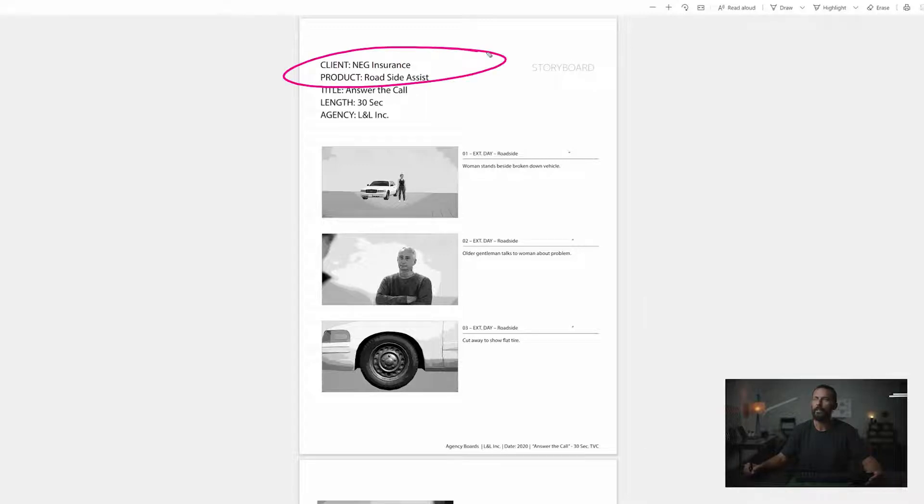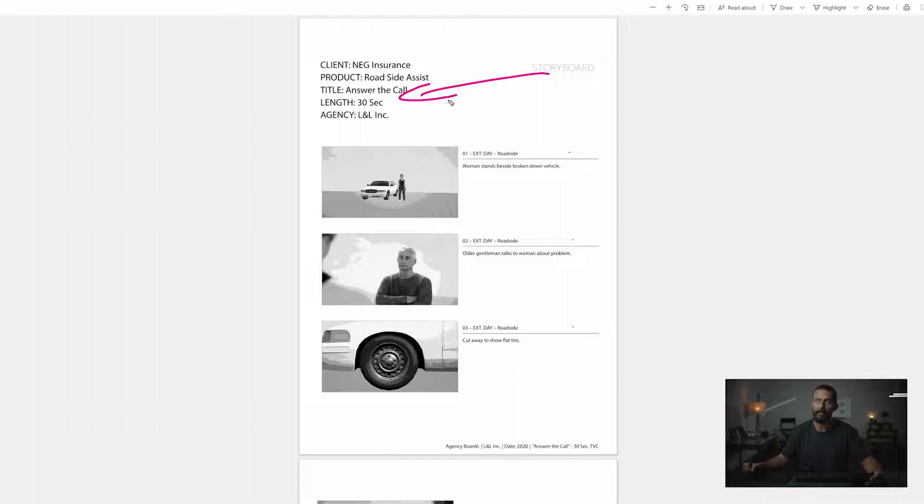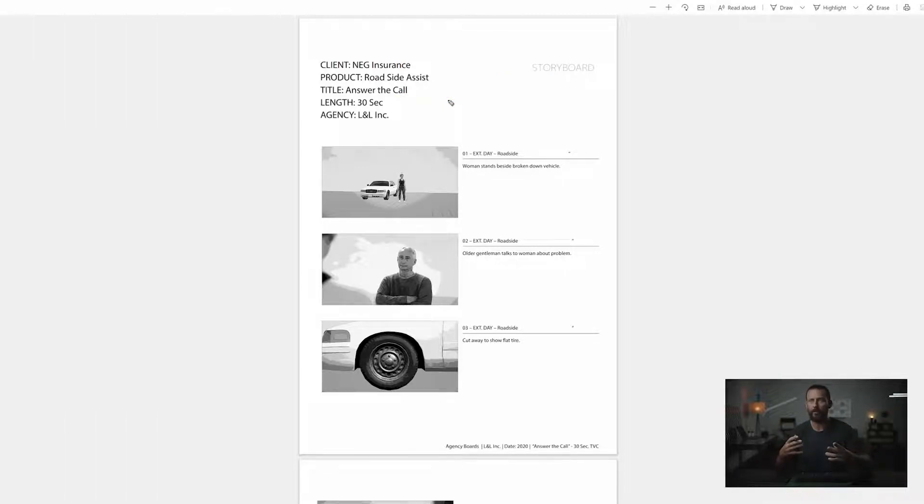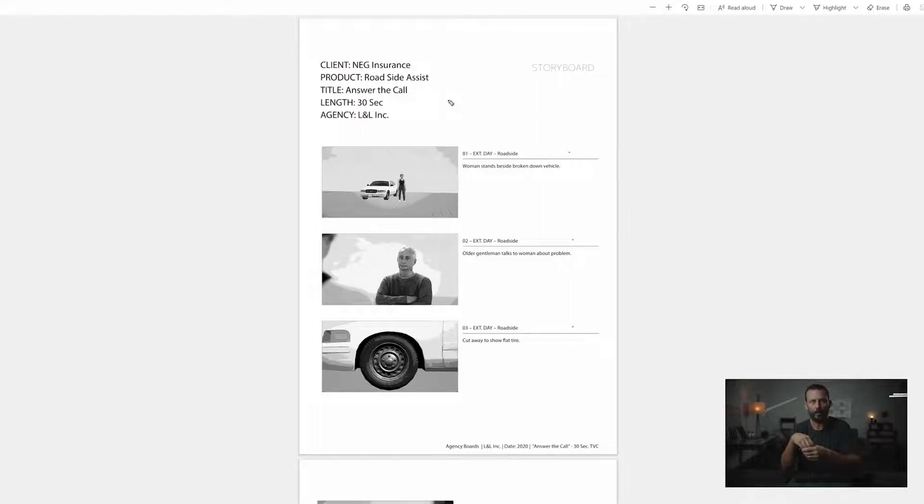So you see our client here is NAG Insurance, the product is a roadside assist, and it's 'Answer the Call.' You see the length and the agency and things like that. Length, you have to be aware, okay, well how long is this ad going to be? Because again, you're looking for information that will help you determine the size of the sandbox.